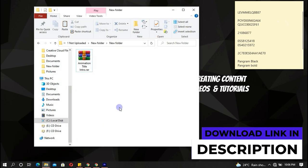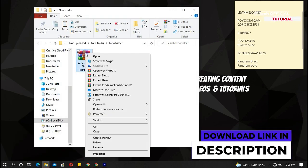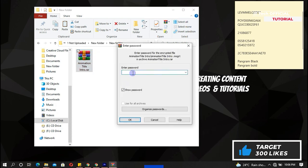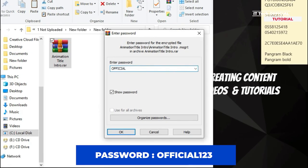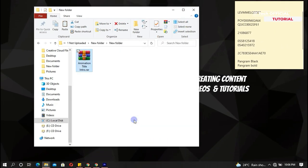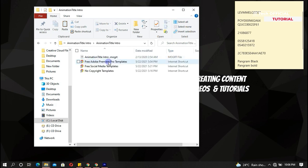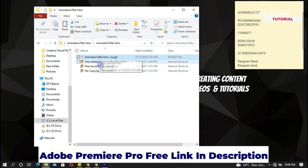Download and extract the intro template. It's a moderate file and will work best in Adobe Premiere Pro — link in the description below.